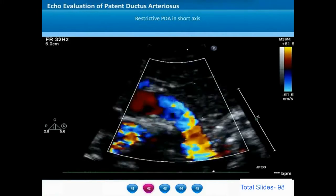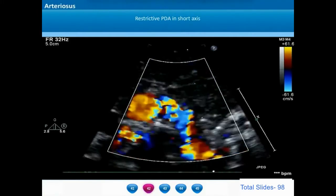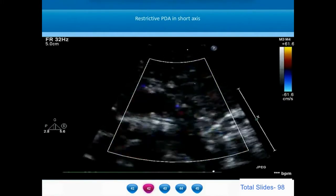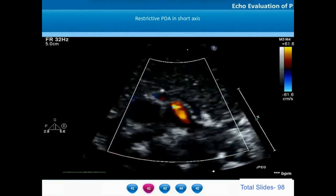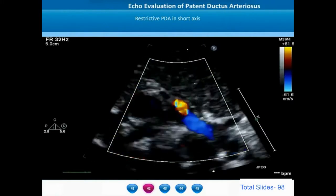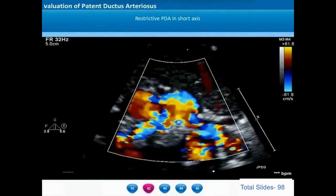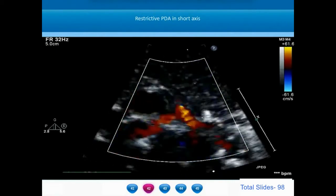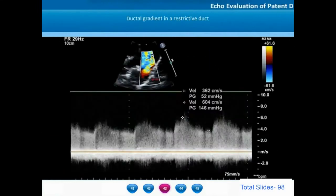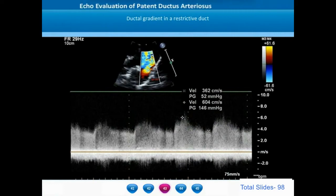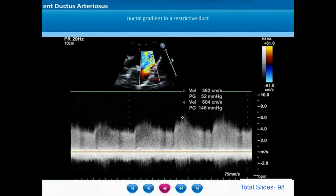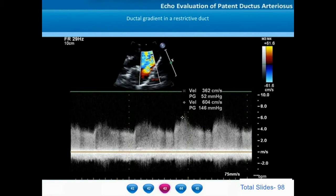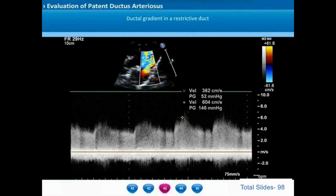On the short axis view, we notice the pulmonary artery bifurcation, and when we sweep the transducer a little bit more superiorly, we notice the origin of the small restrictive ductus arteriosus from the anterior wall of the descending thoracic aorta inserting onto the PA bifurcation. When we measure the gradients with continuous wave Doppler, the gradients are in the range of around 5 to 6 m per second — a feature of restrictive ductus because the pulmonary artery pressures will be normal. The end diastolic gradient is around 52 mmHg, which is also a pointer towards normal pulmonary artery pressures.